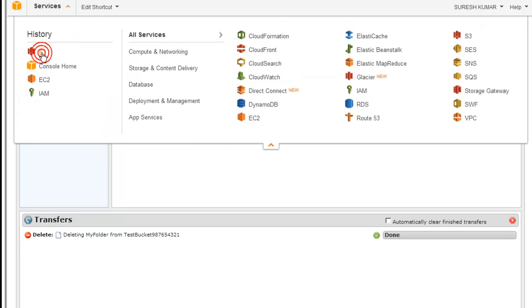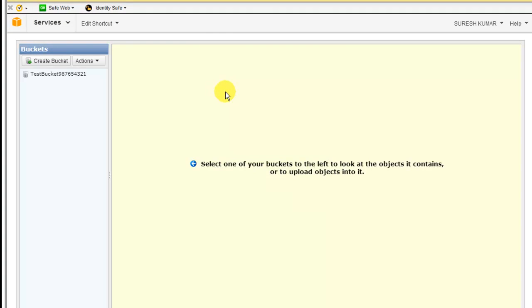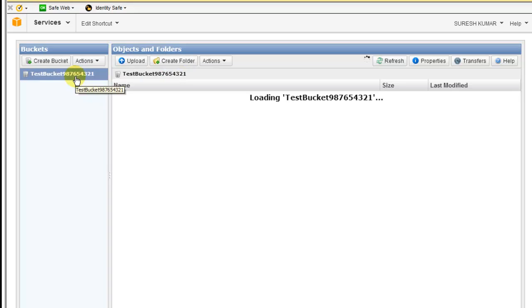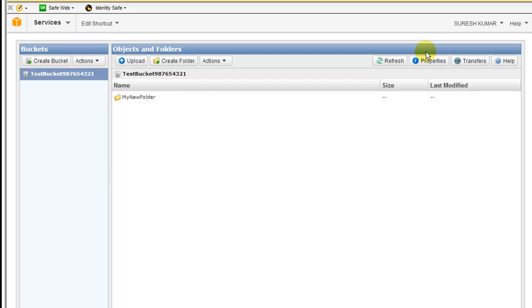That is pretty much how S3 works. You create buckets, create folders inside them, and upload objects. Let us go back to the S3 home. We have covered S3 — how to create a bucket, how to upload files, and all the basics. Later we may also look at how to access the objects stored in S3.